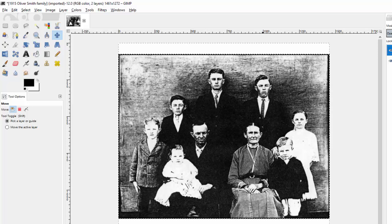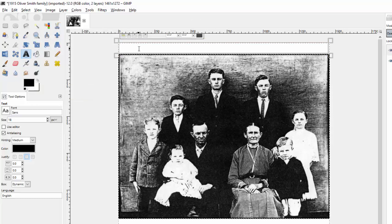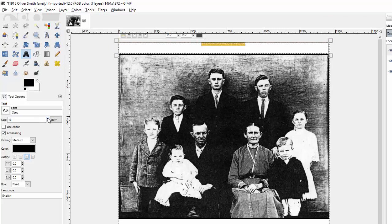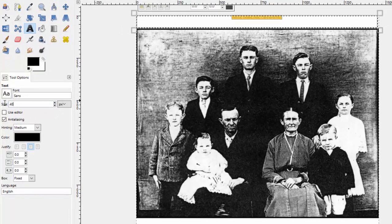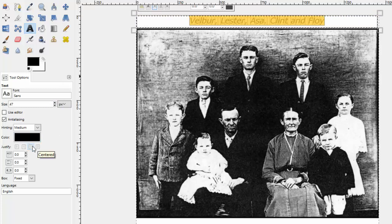Now we're going to add text above and below. I'll hit the letter A, draw a text box up in the top section, and put those people's names there. Because I've got the black color selected, the text will now be black and not red. As I begin to type: Velber, Lester, Asa, Clint, and Floy. It kept the centering from before, but I want it bigger. Since I'm close to the top I can't see the full menu, so I'll use the side menu and jump right to size 40. I'll make it italicized — it's already centered, but I could change that using the options.